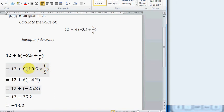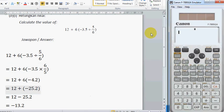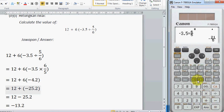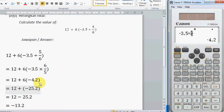So negative 3.5 multiplied by 6 over 5. We can calculate negative 3.5 multiplied by 6 over 5, and this will return negative 4.2.